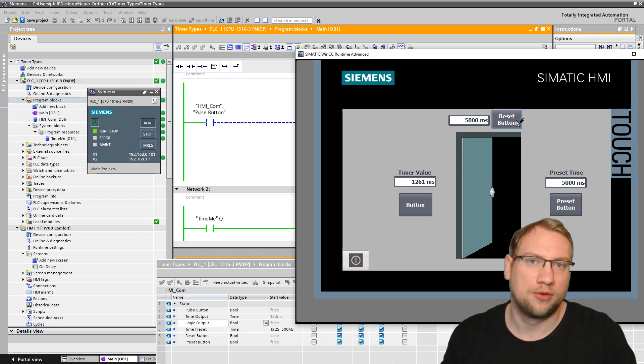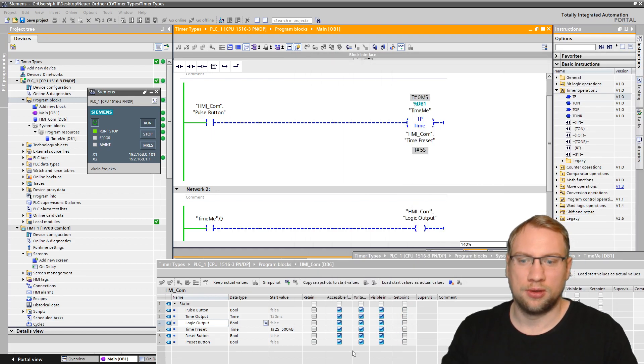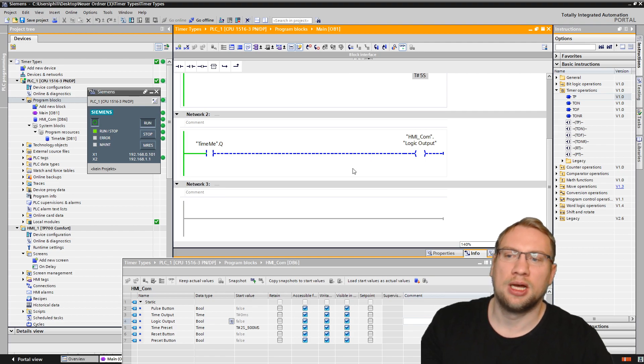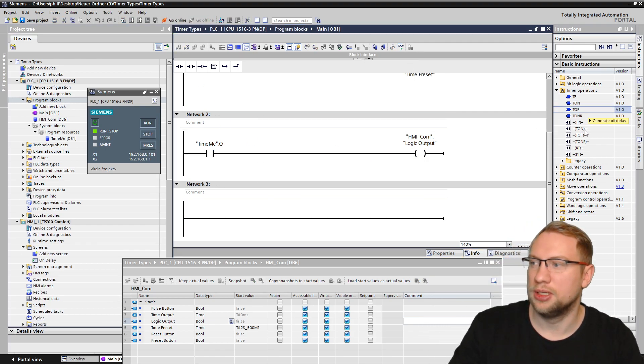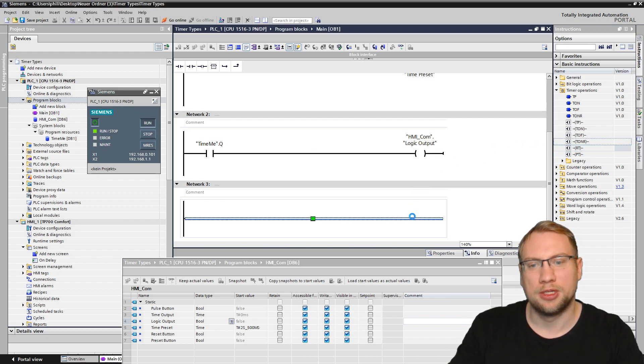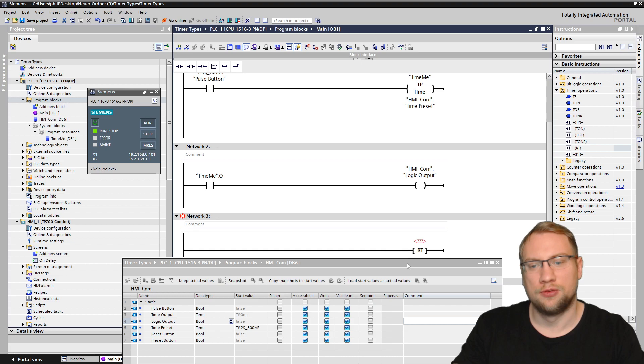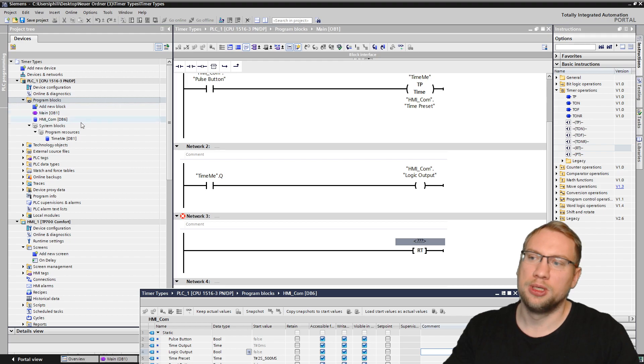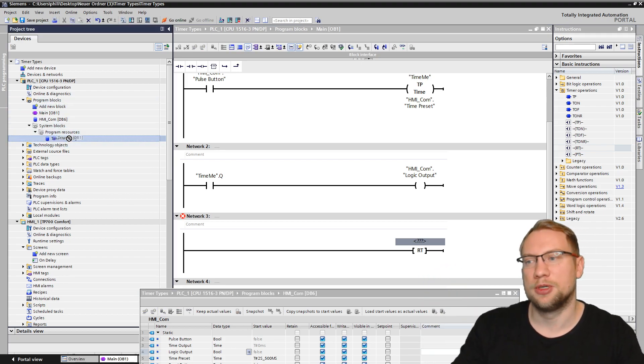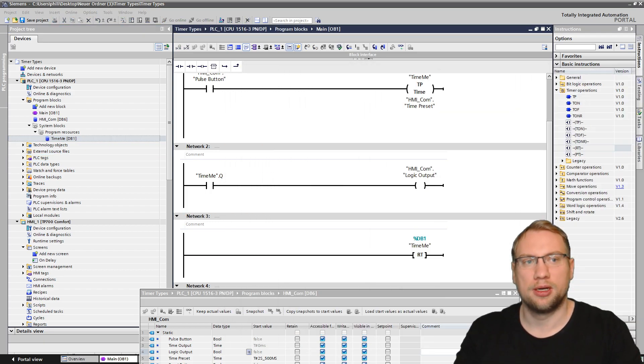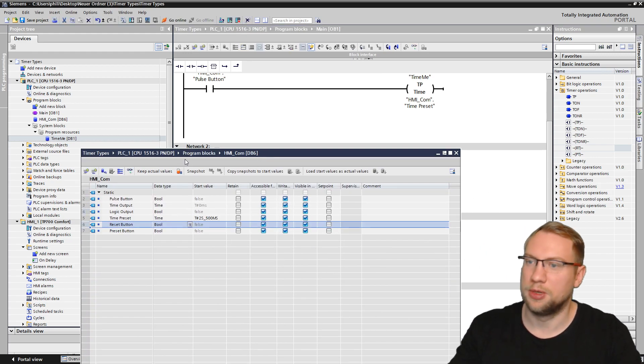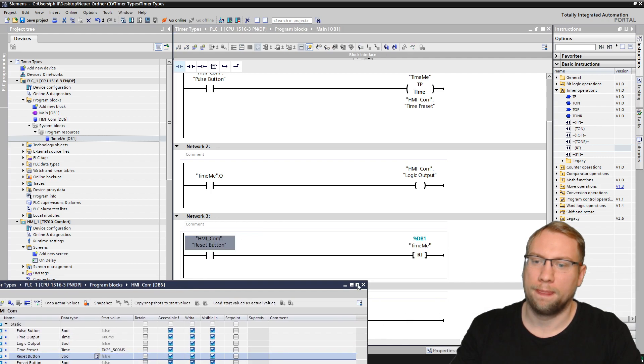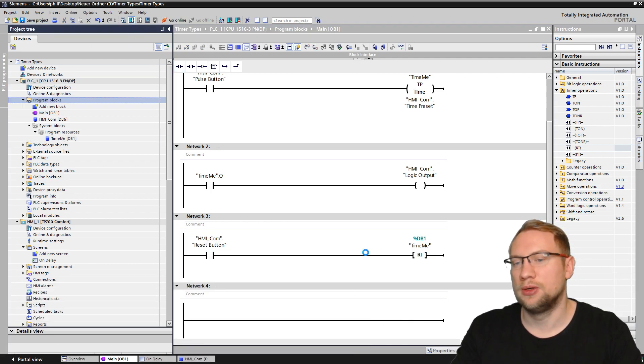This one I have linked again to my data block here, to my HMI data block. And there is now an instruction here in the list. This instruction is called RT. RT means reset timer. So I will use that reset timer instruction here. See it? The reset timer instruction to reset the timer. What do we need to put on top? We will need to put our timer. The data block here is our timer. So I will just drag and drop that timer here. When do I want to reset it? When this button is pressed. This button I have already linked to my program here. I think I called it reset button. Let's download.